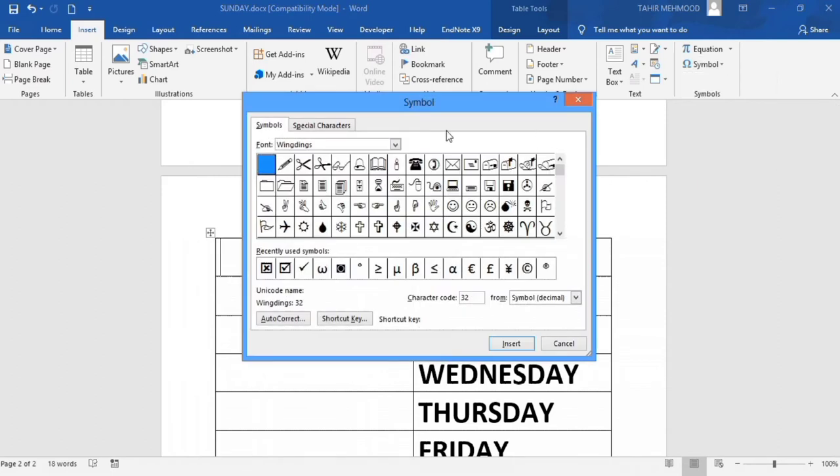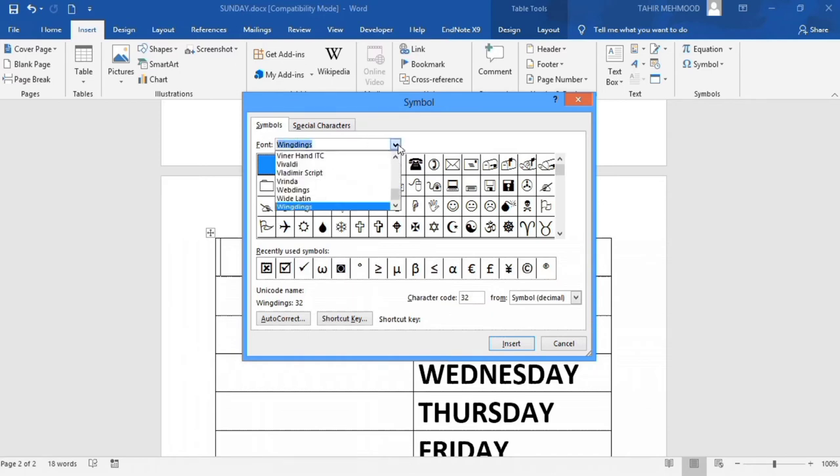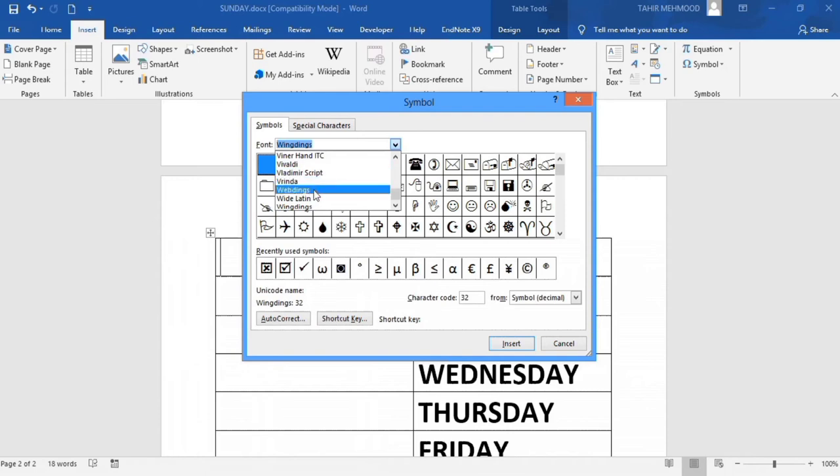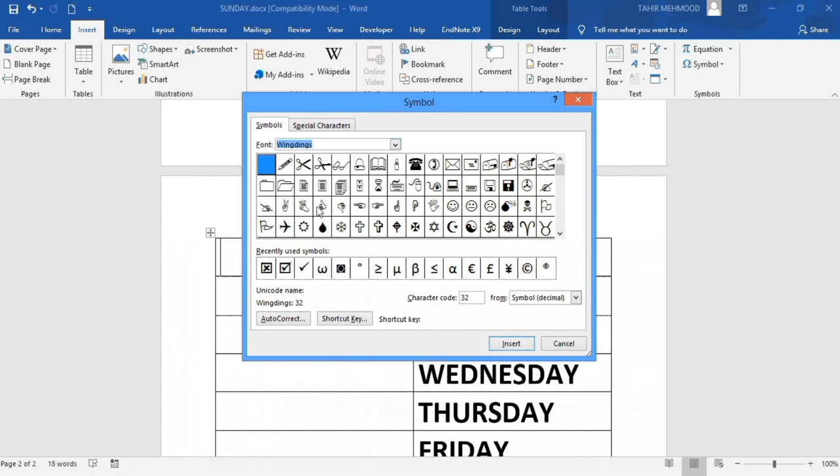You will find two tabs: Symbols and Special Characters. In the Symbols tab, from the dropdown menu select Wingdings. When you select Wingdings, you can see different options appear, including scissors and others.